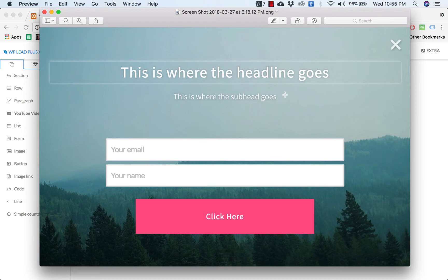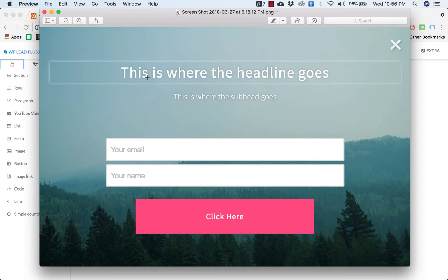So let's get started by analyzing the template here. As you can see, we have a headline here, a subheadline here, and a form is here, so it is very simple.